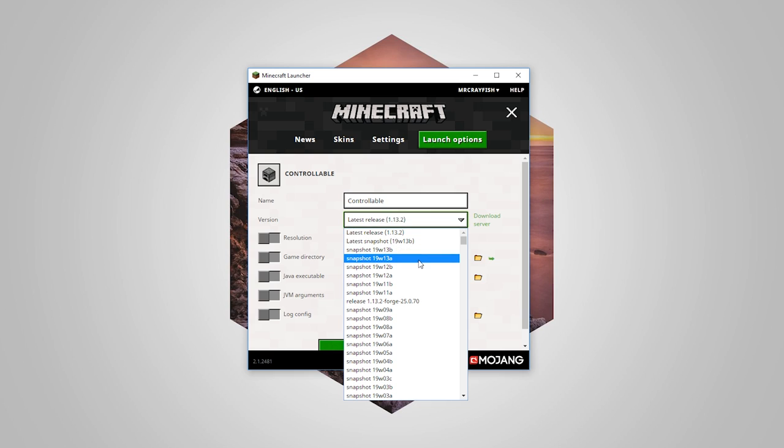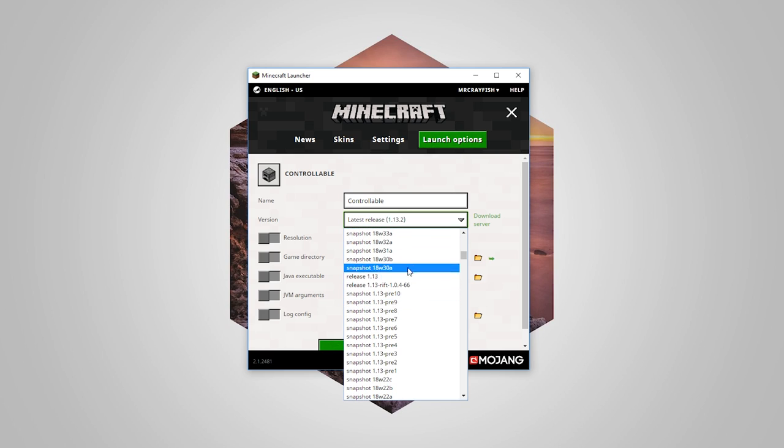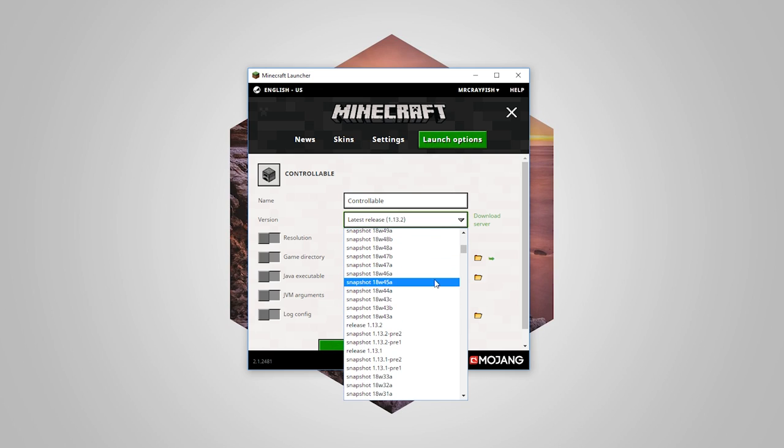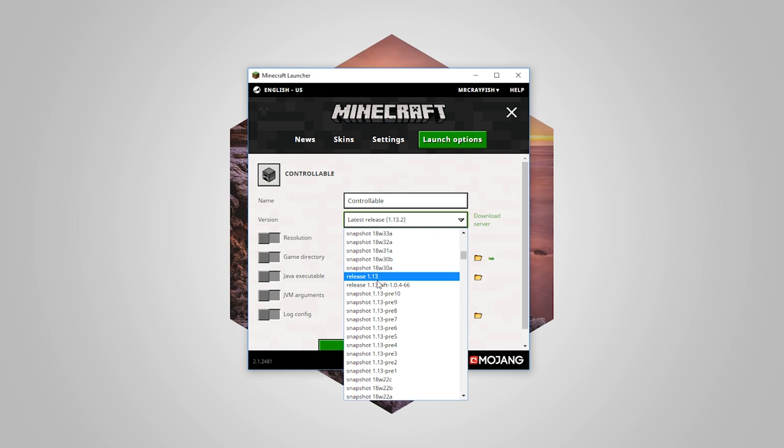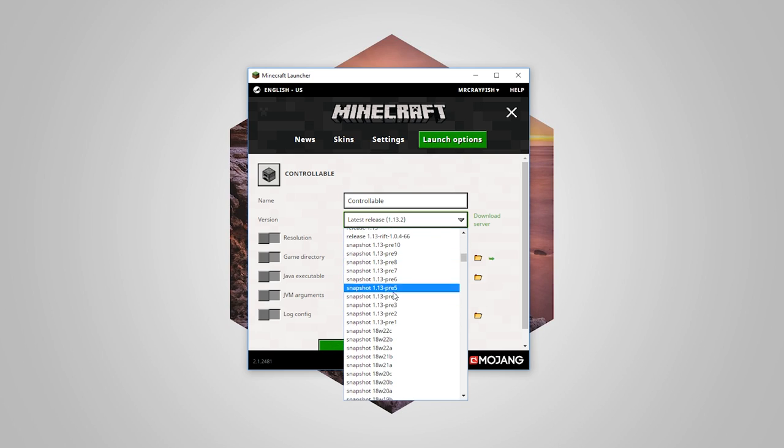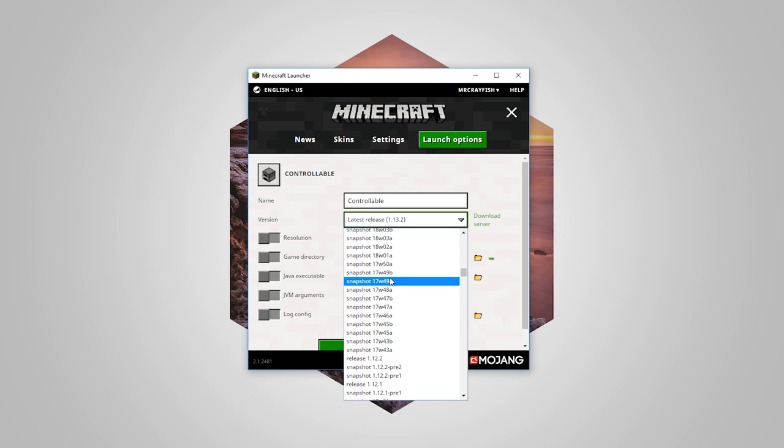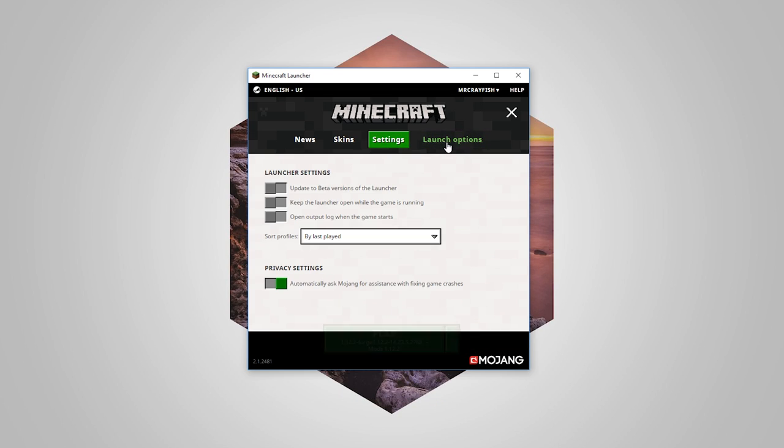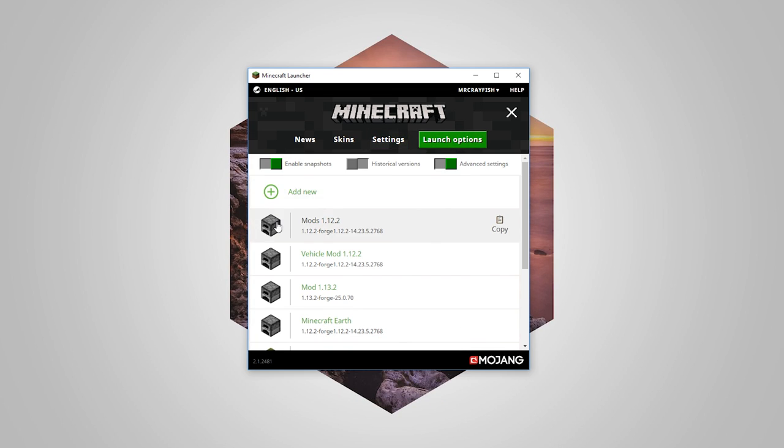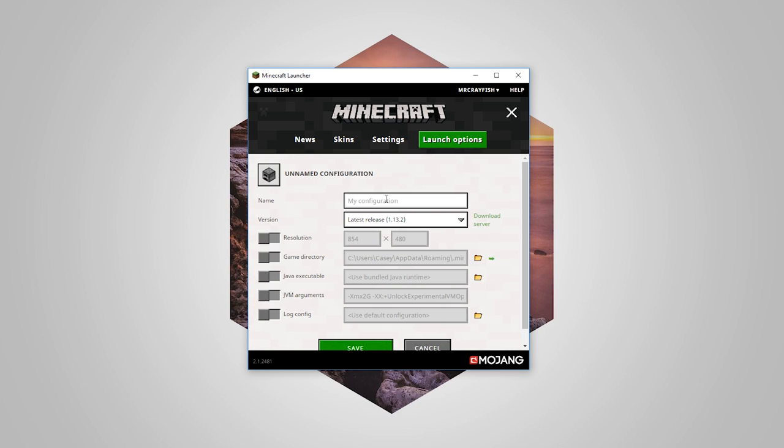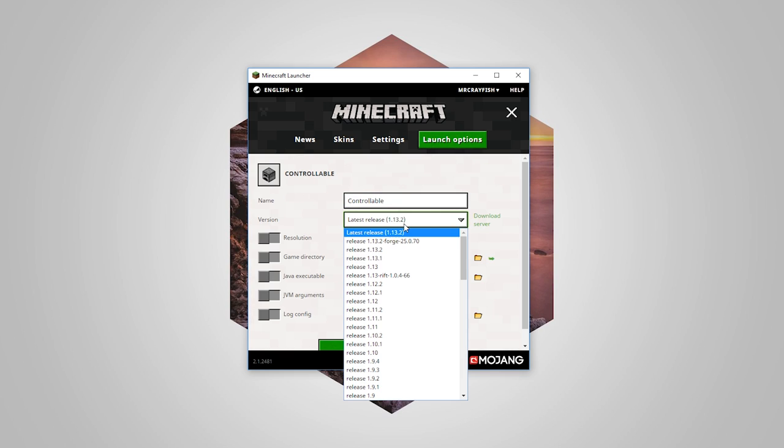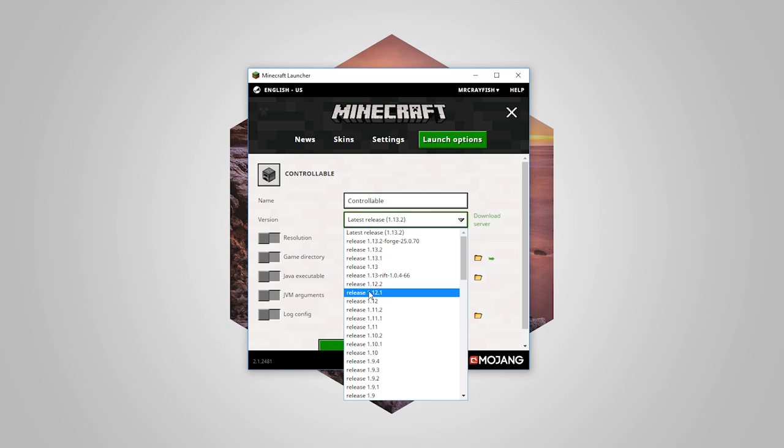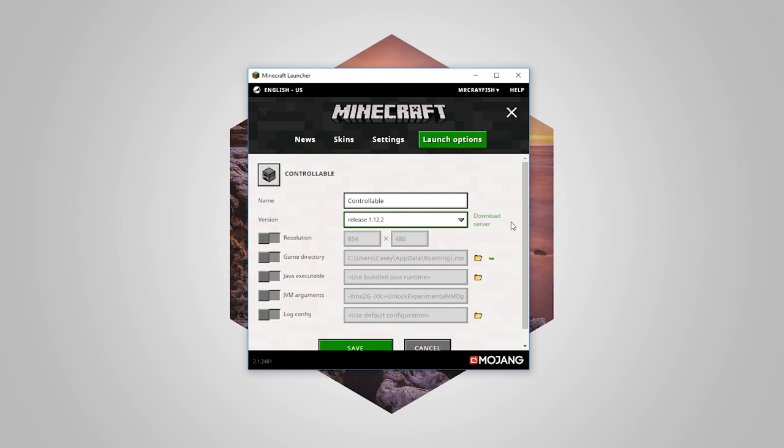Now depending on the version that Controllable is released for, maybe the current version is 1.13.2, but the one I'm looking for is release 1.12. I should probably turn off snapshots. Let me just do that again. Controllable. We should be able to see it a lot easier now. We're looking for release 1.12.2 here because we are installing it for 1.12.2.